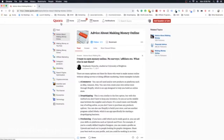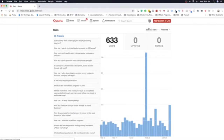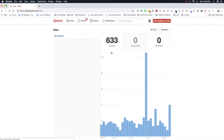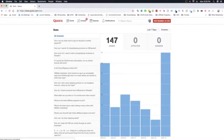You can literally answer questions and thousands of people will see your answer over time. Let me check out my stats — the last time I posted on Quora was 2018 and I'm not that active, but in the last 30 days I've had 633 views. All time I have 7,580 views on my answers. It's a compounding game — 147 views in the last 7 days isn't a lot, but if you keep producing answers to people's questions, you're going to get more views over time.